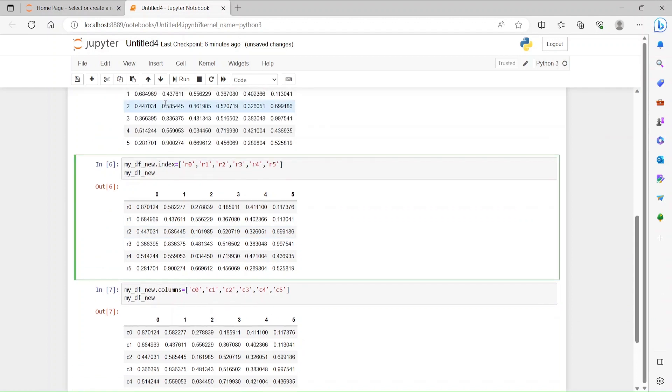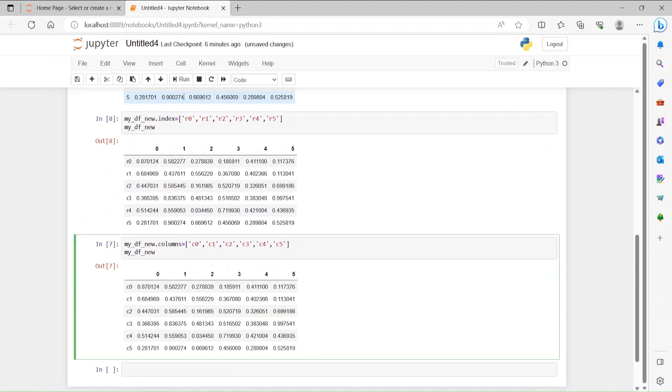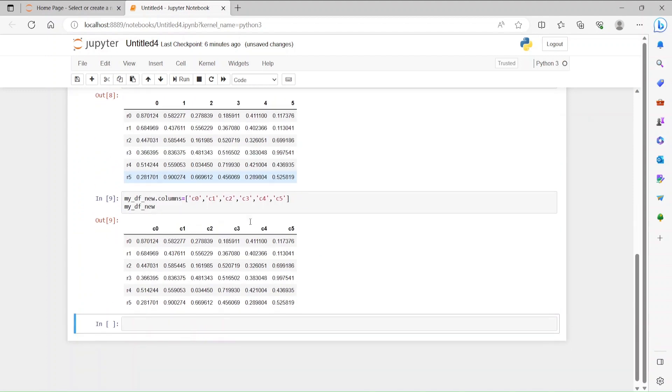Let's run this line again and this line again. Now everything looks good.